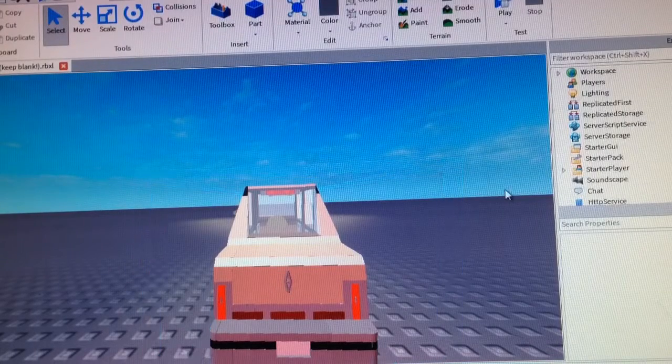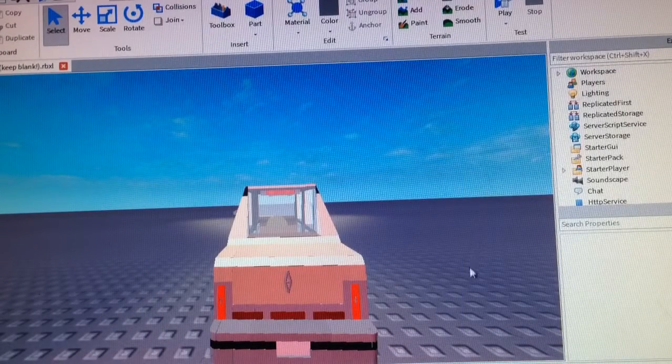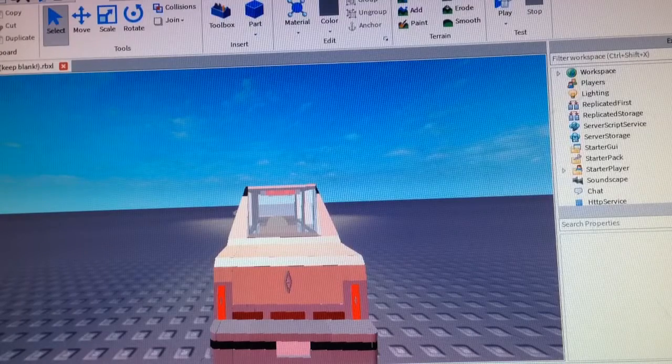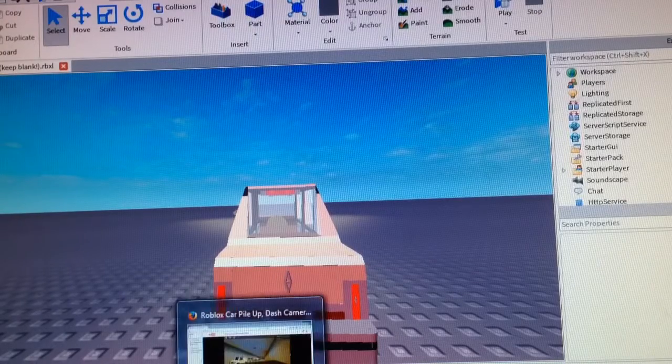Okay everybody, today I will be explaining how I make these cool car pileups possible.